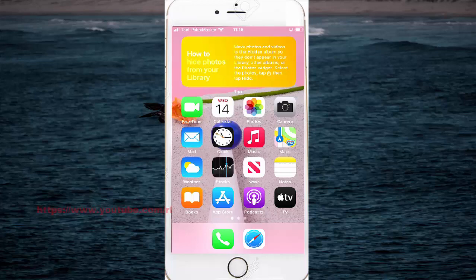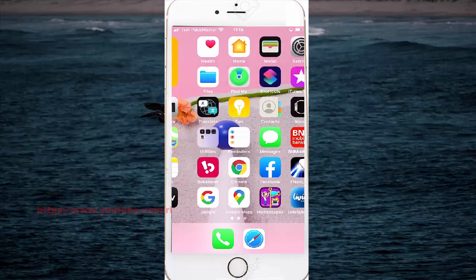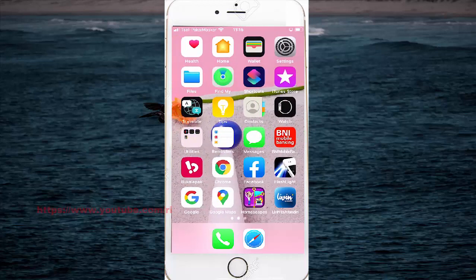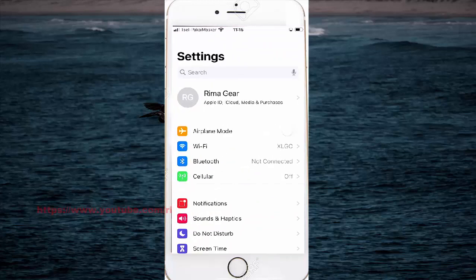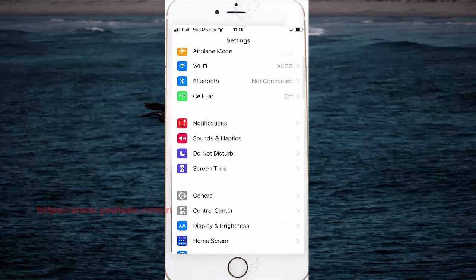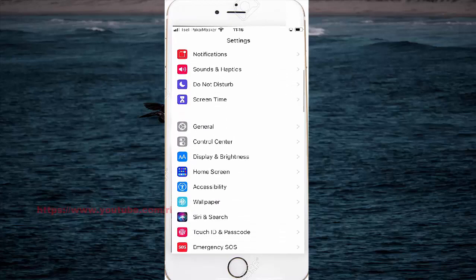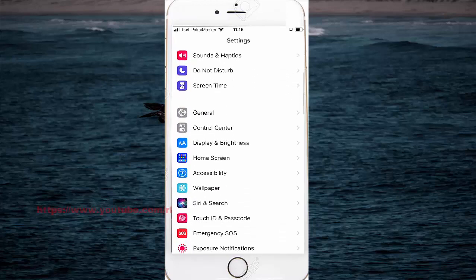I scroll down and find settings, tap on settings, and go to the settings screen. I'll use the Display and Brightness option.